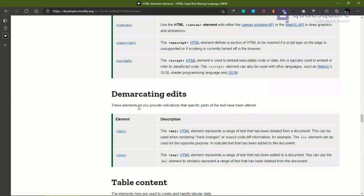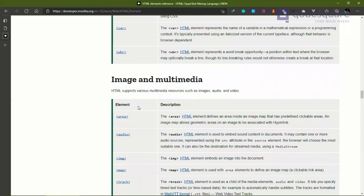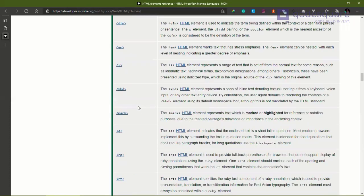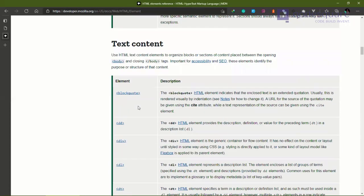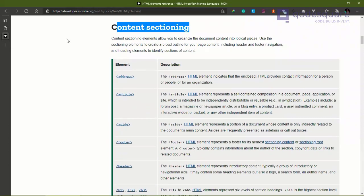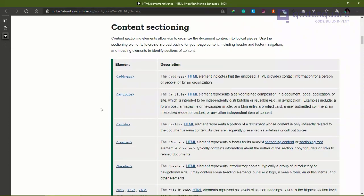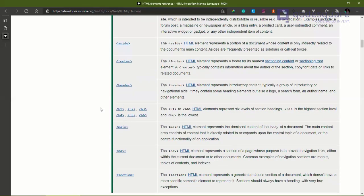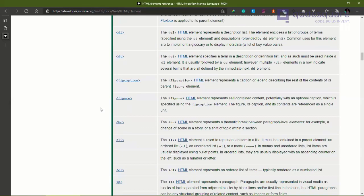There is a particular group of elements I want to show before we enter into CSS, and that group is 'content sectioning.' After this class, you should go back to this page and skim through these elements so that you familiarize yourself with them. I just scan through elements so I know if there's a better one for my project.